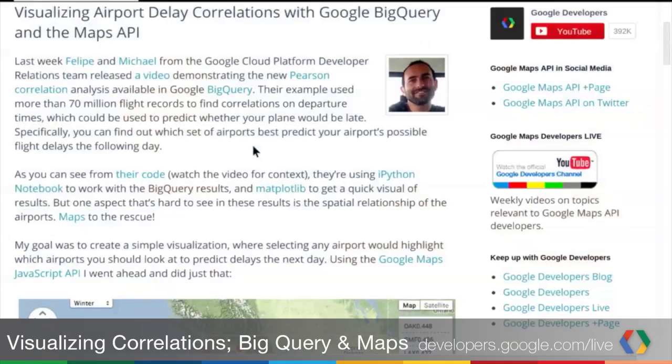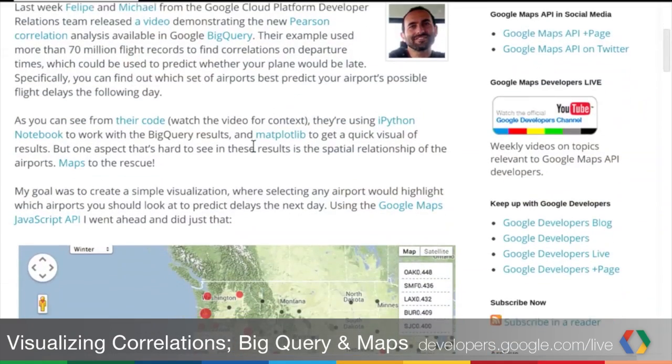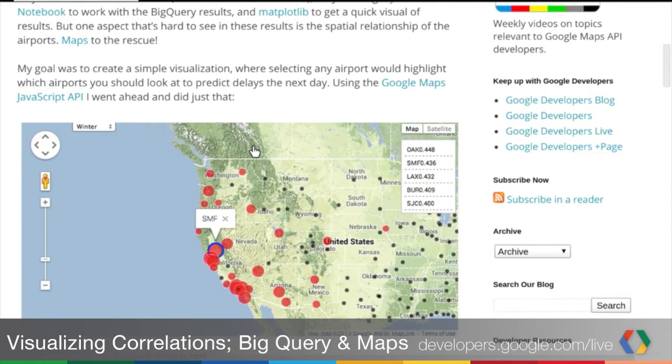Let's say you have a big data analysis you're doing, you have some output, it fits into a nice spreadsheet — is it spatial data? Why not go ahead and put a map on it? So this is what we did with this blog post, fresh off the presses. Felipe and I are talking a little bit about how one takes some output from BigQuery and puts it on a map.